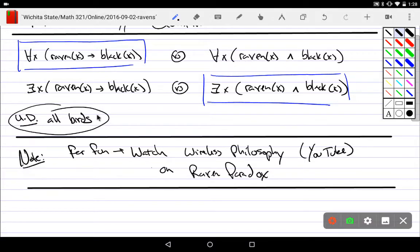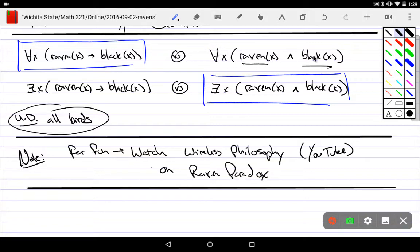When you have conjunction under a universal quantifier, what you're saying is everyone within this domain has these two properties. For example, if students come into a room and they all sit down, I could say everyone in this room is taking Math 321 and is sitting down right now — giving two properties universally true for an entire group.